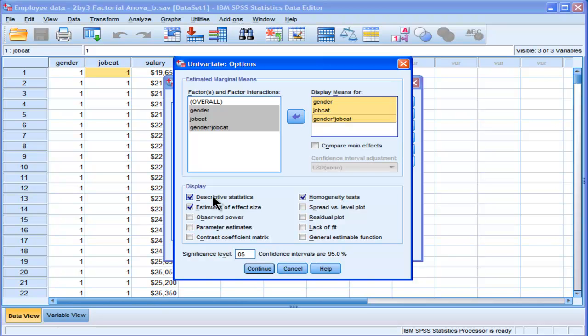I specifically chose this dataset because it does have unequal sample sizes, and in a lot of cases in practice we have unequal sample sizes. That has a consequence on factorial ANOVAs, not so much in a one-way analysis of variance, but very much so in the factorial ANOVA.